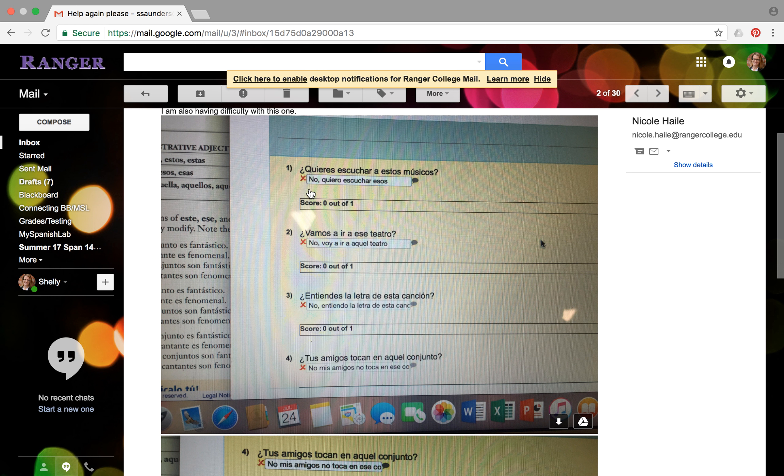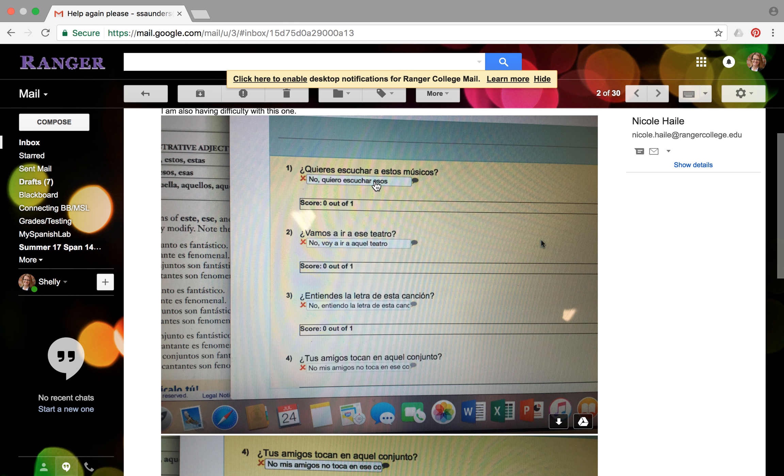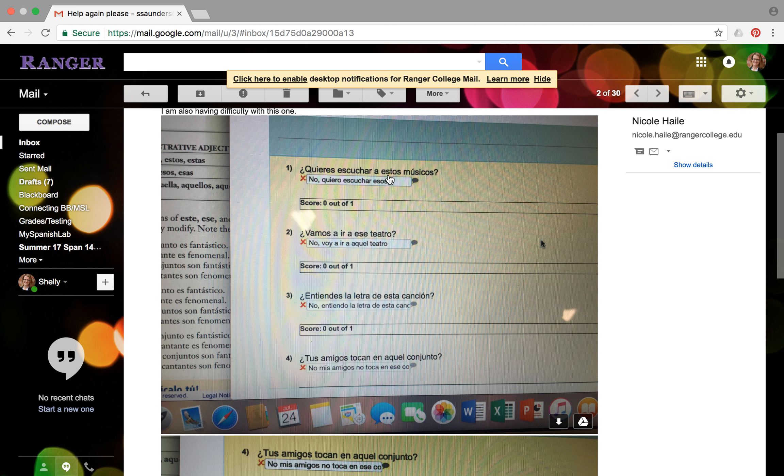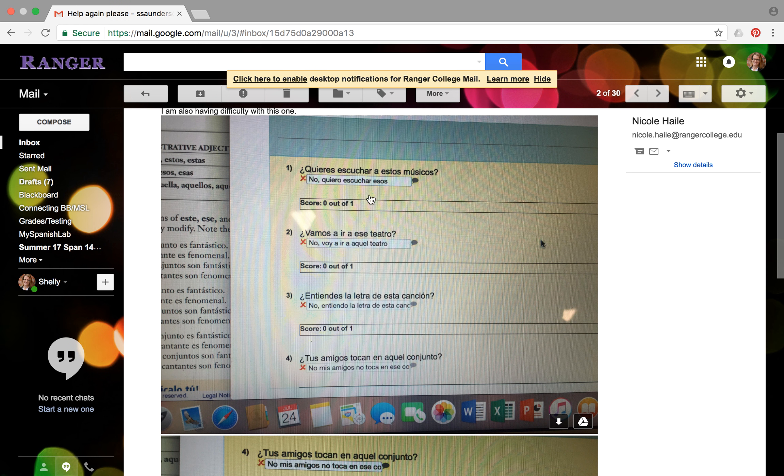So do you want to listen to these musicians? So your response should be no, I don't want to listen to those ones. So no, or no quiero escuchar. The only thing you've done wrong in number one is you didn't put the little a for the little word to. I don't want to listen, a, esos. And you're good because you changed this. You see this word here, you changed it from these musicians to those ones. Esos, which is exactly what you want to do.